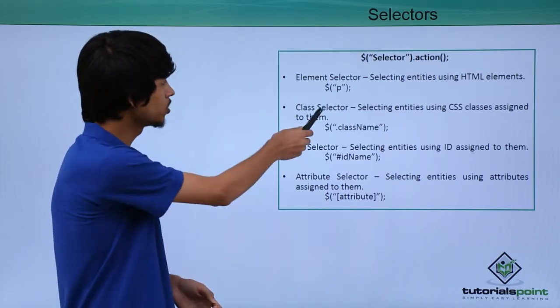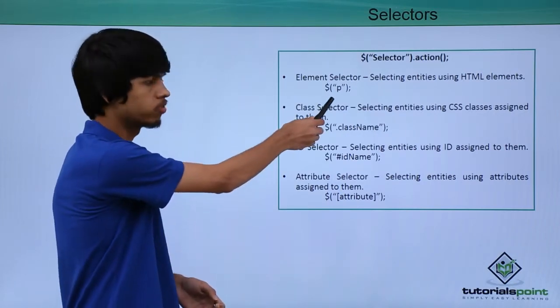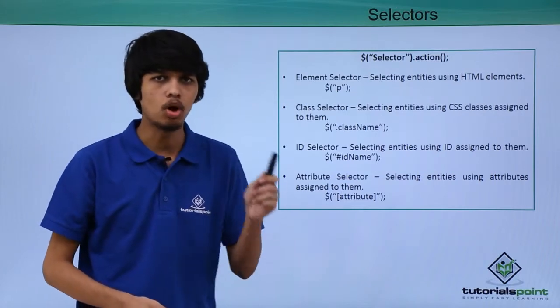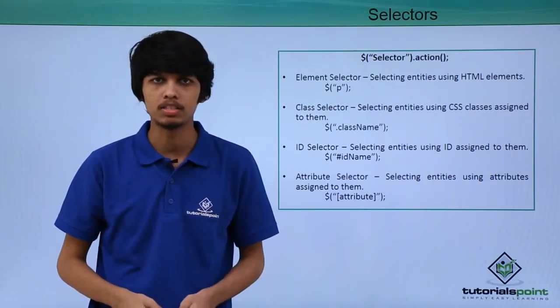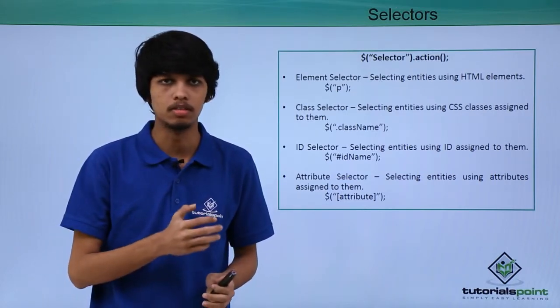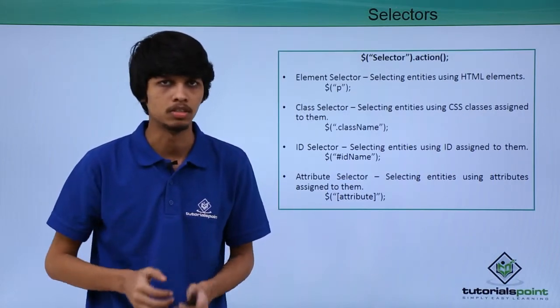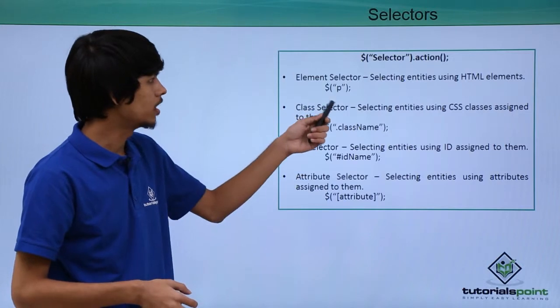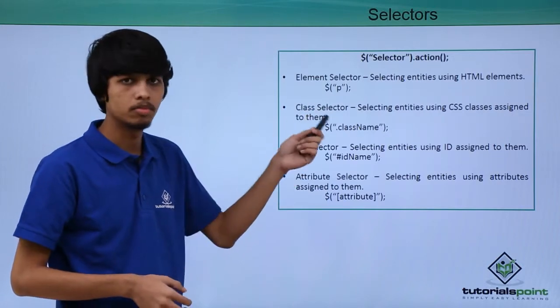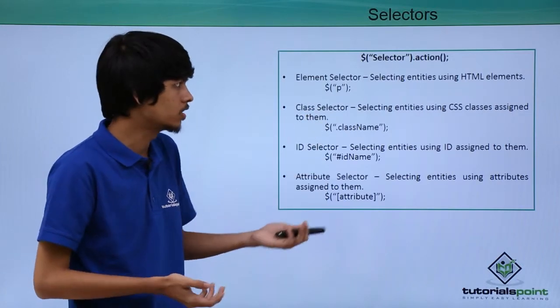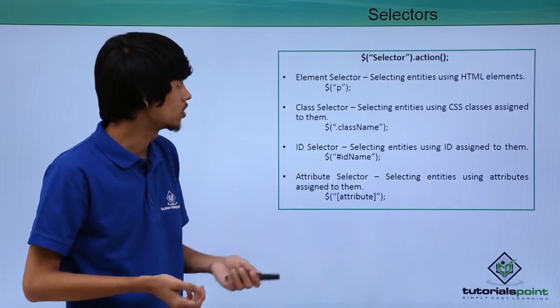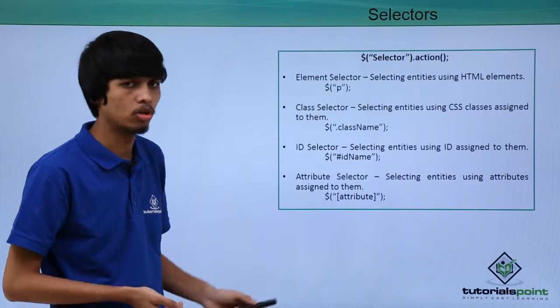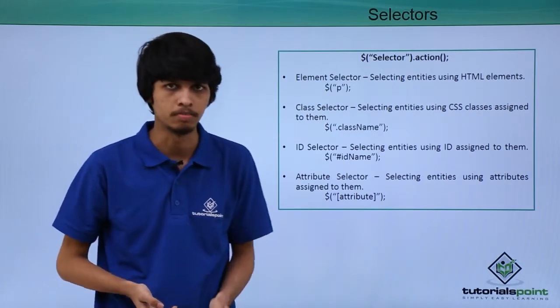Like here, we have used dollar sign followed by P. So this selects all the paragraph tags specified in the web page and we can manipulate them or give any action we like using this element selector dollar sign followed by P.